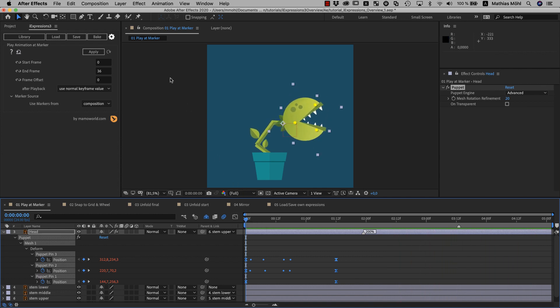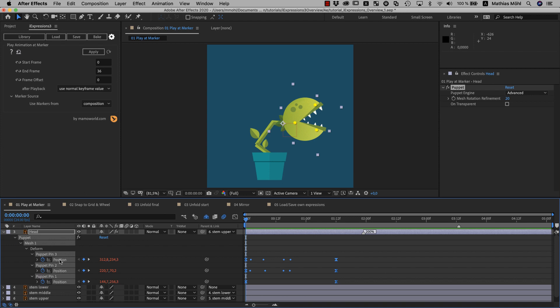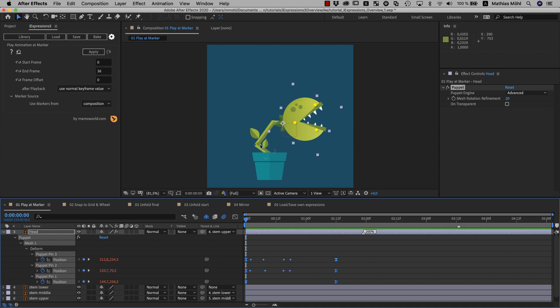If you plan to do a lot of parameter changes, you can also click on this auto-apply icon here. This applies the expression and will remember the properties and instantly apply it again to them as soon as you change any parameters. We'll use this later in this tutorial. Now let's take a look at how you load iExpressions. In this example, I also used another expression to rig the stem of this plant.